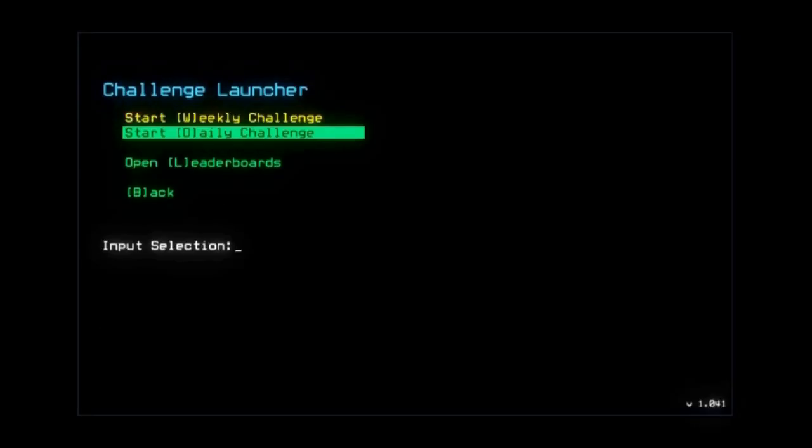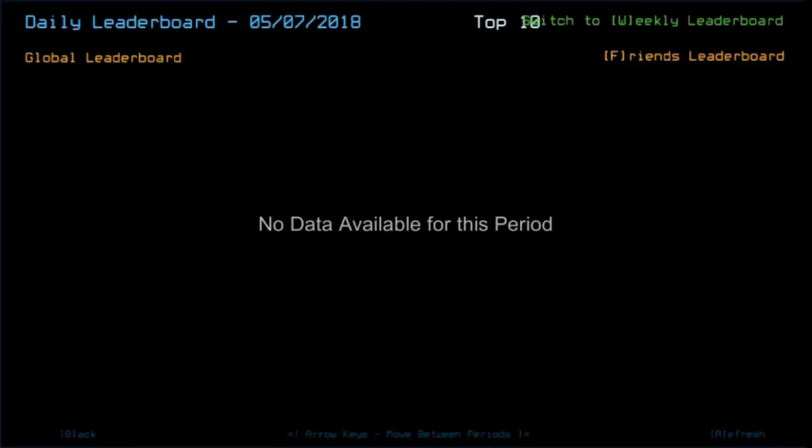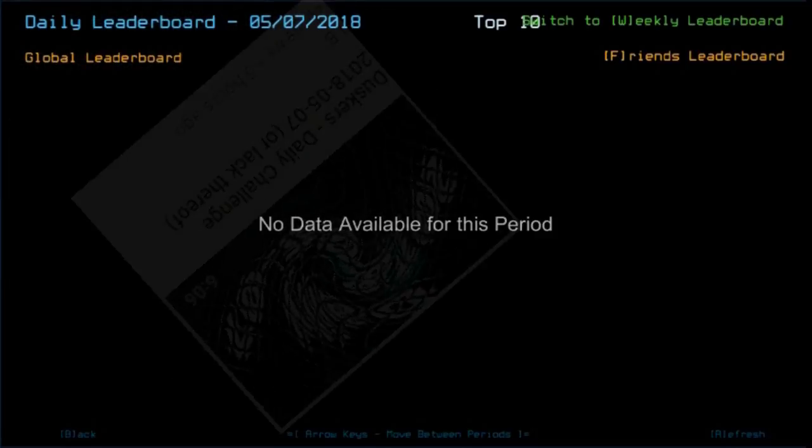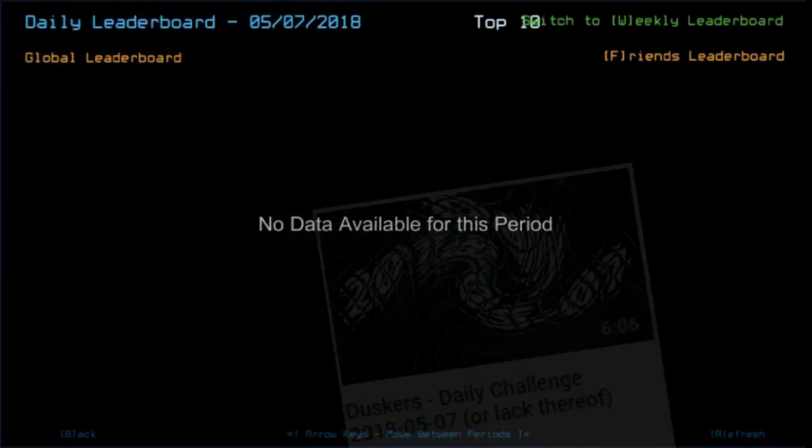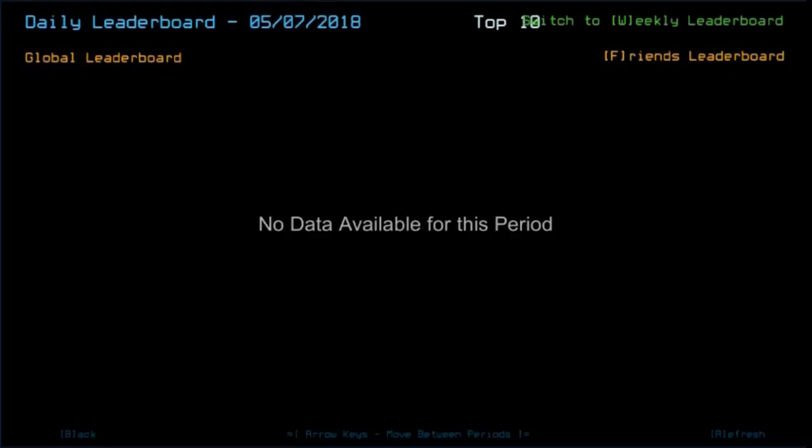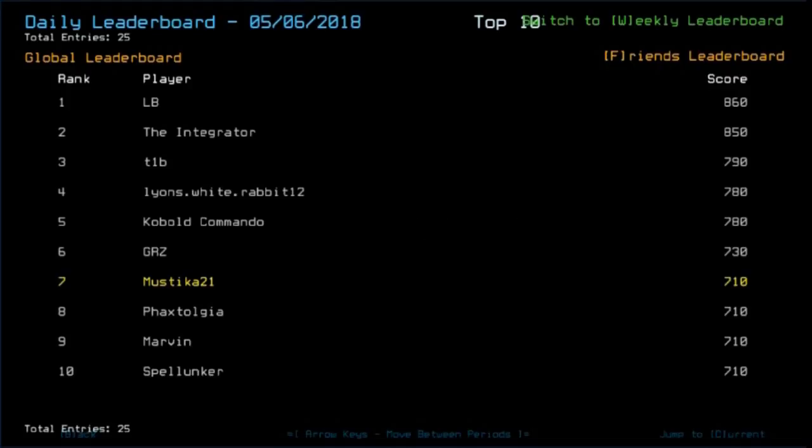So before we start today's daily challenge, I normally just press D before even recording, but I'm just going to read. Wait, what? That's odd. I normally saw LB normally did his run early or something, but it's like already five hours since the Duskers Daily started refreshing. I don't know, maybe some people have not played yet or something.